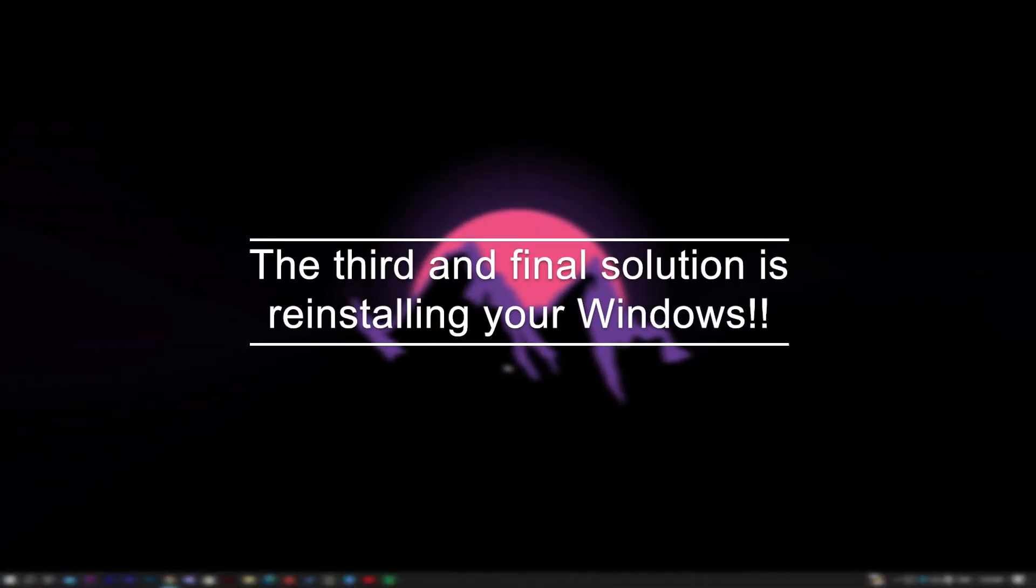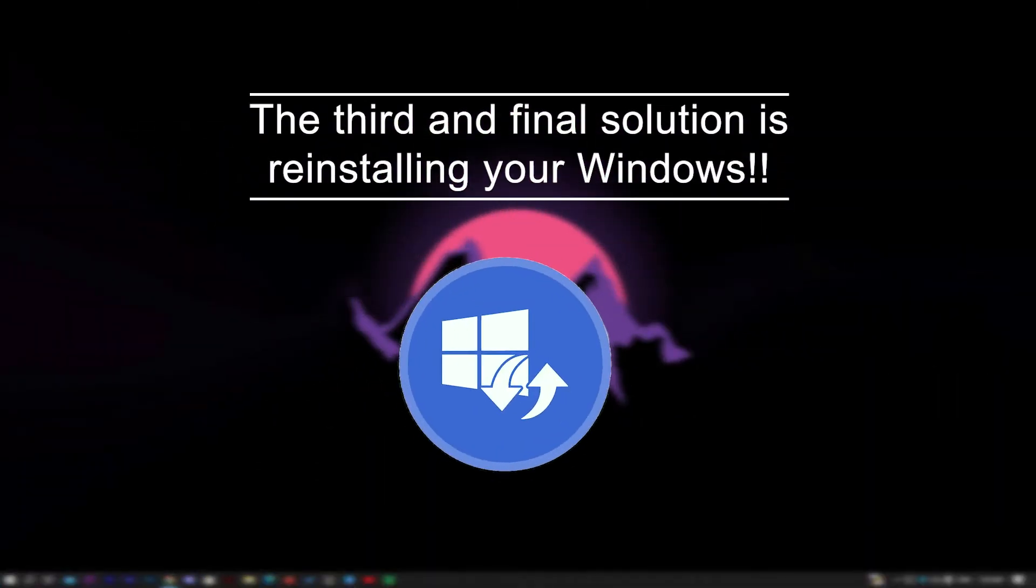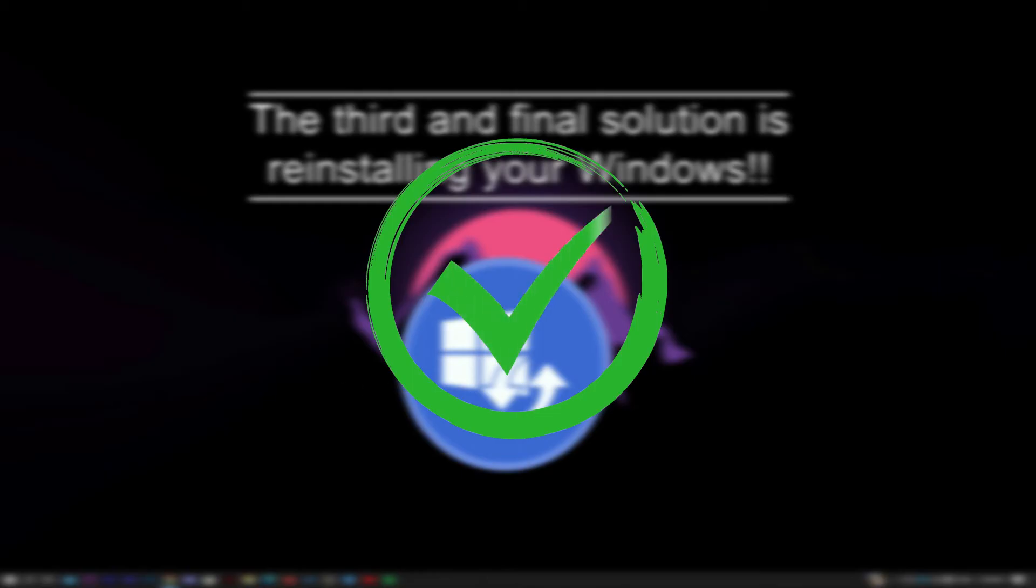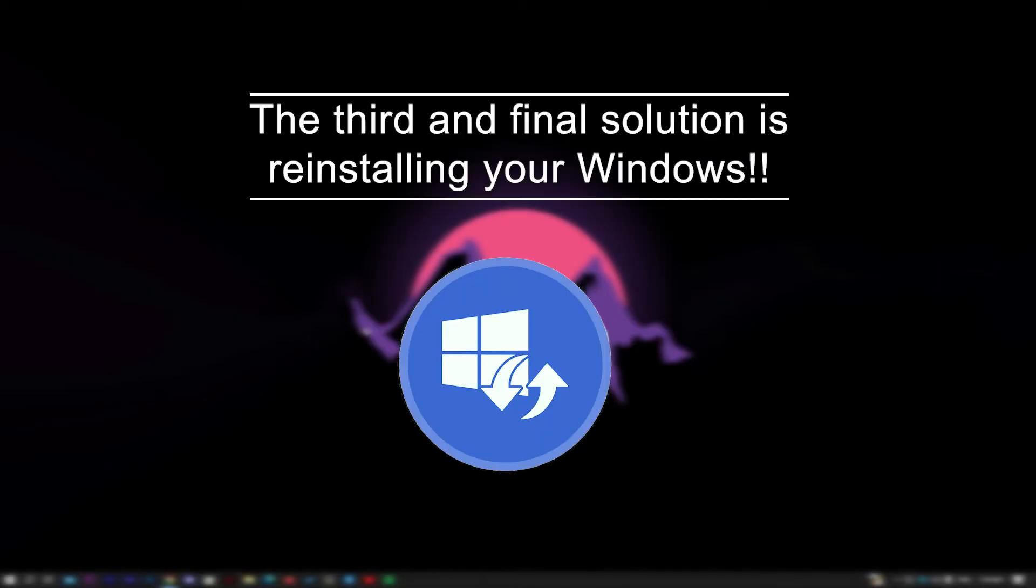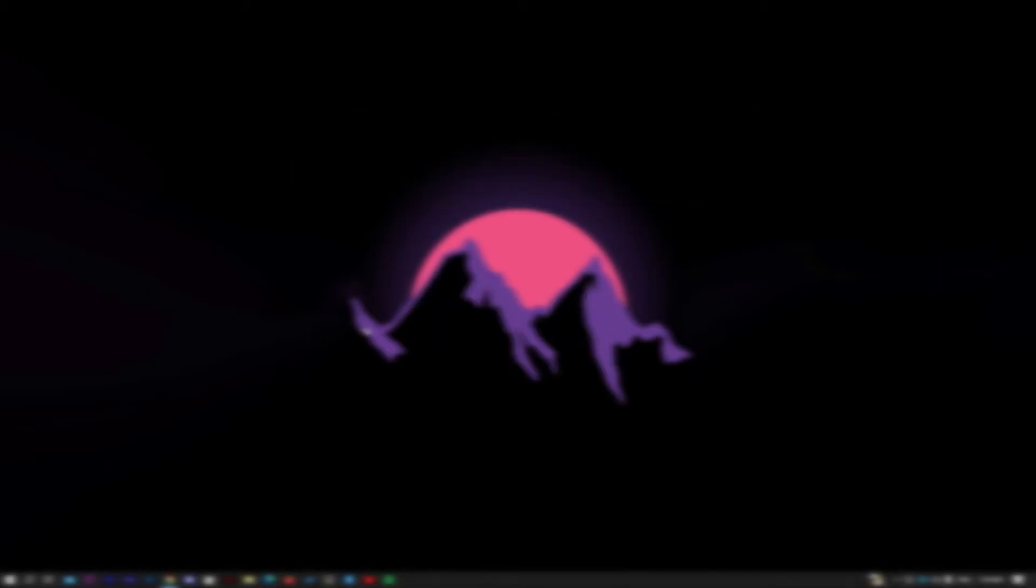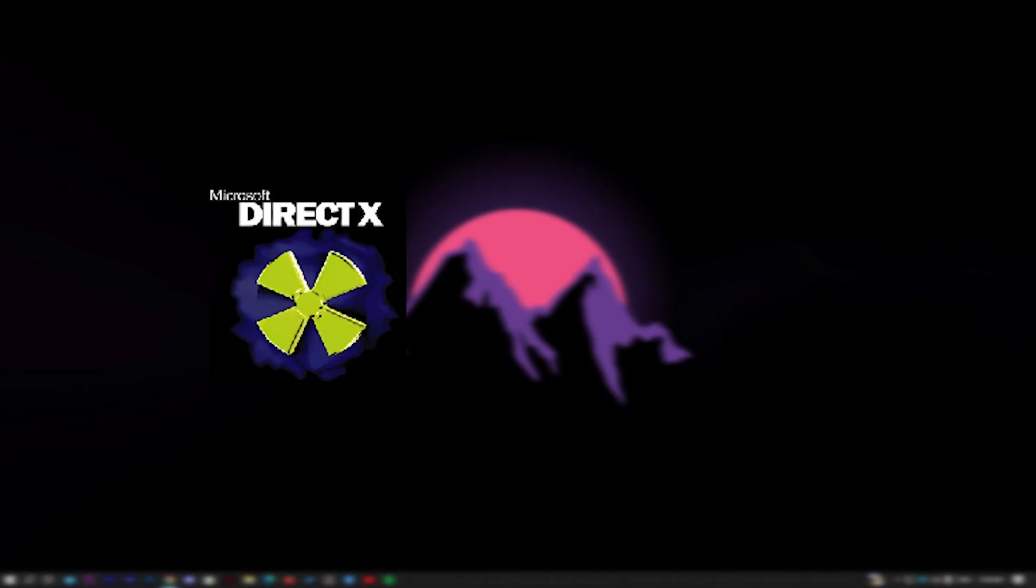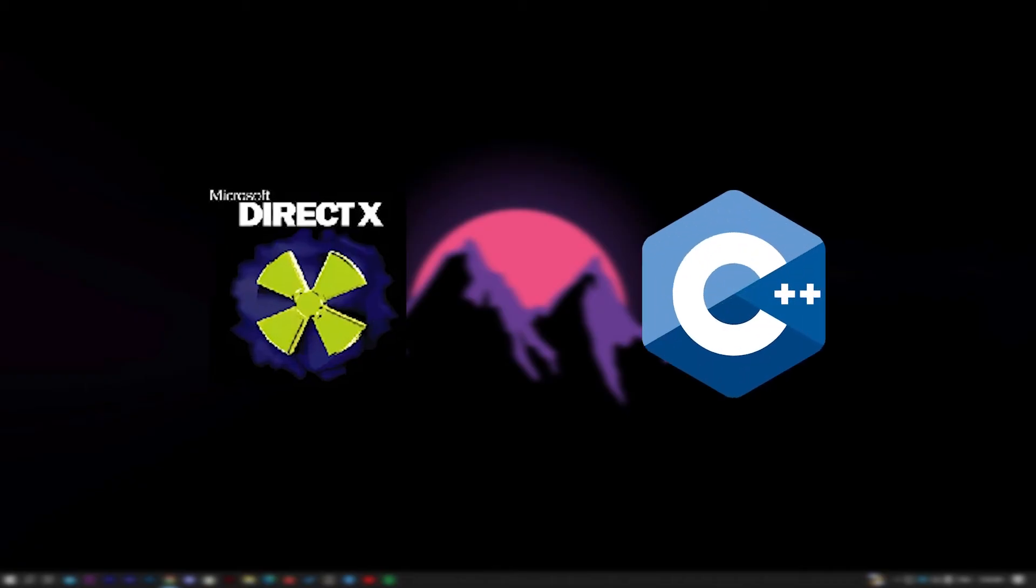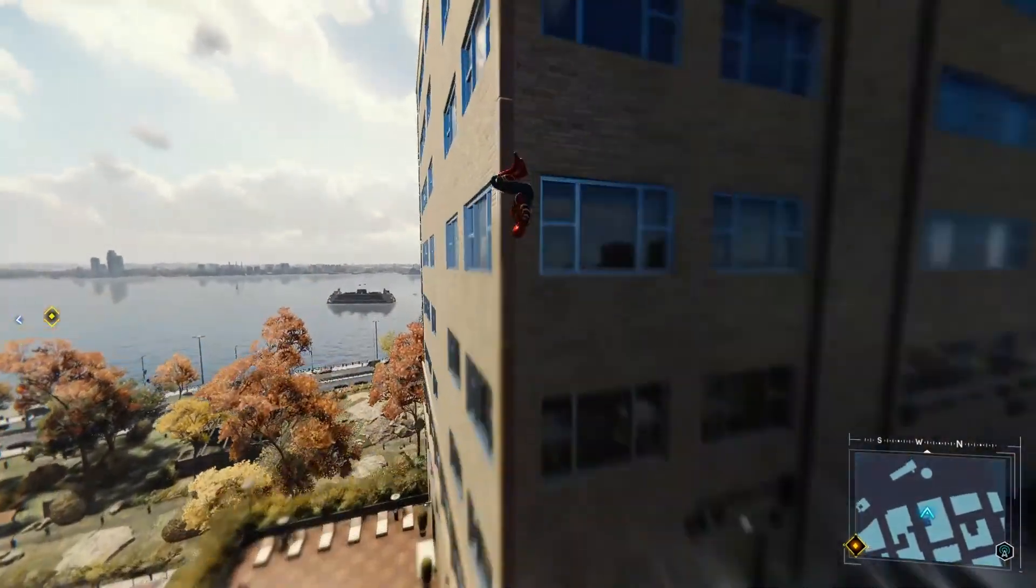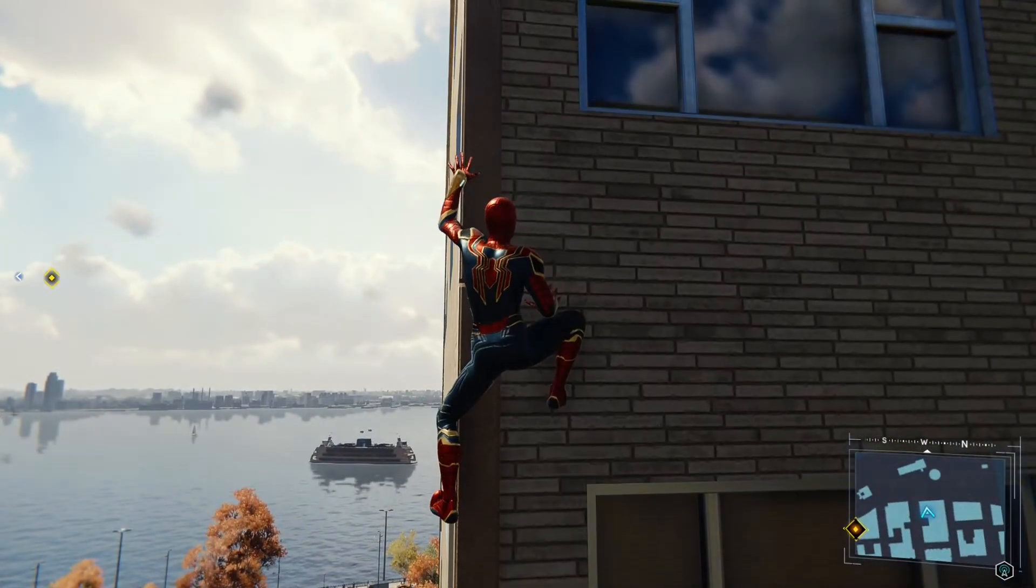The third and final solution is to reinstall your Windows. That's the solution which solved my problem after I tried all the solutions on YouTube. I had to reinstall my Windows. Then I installed DirectX and Visual C++ programs. Then my game opened naturally, and now I can enjoy it.